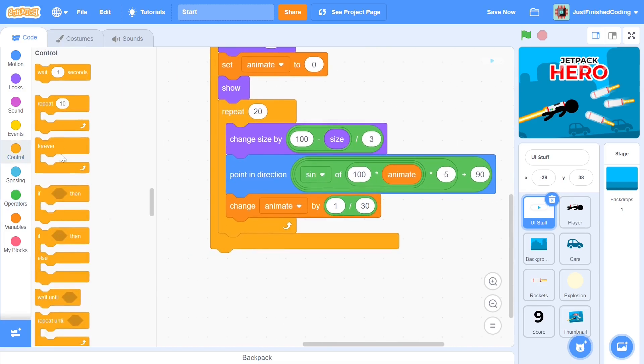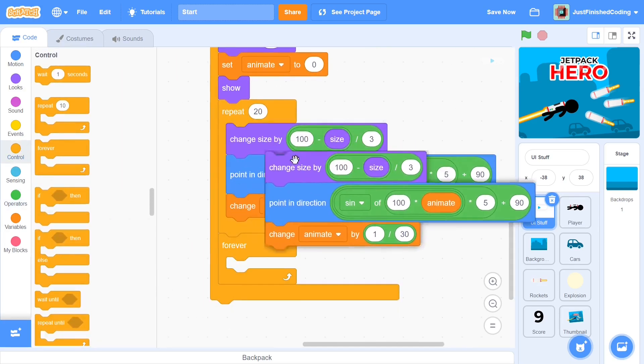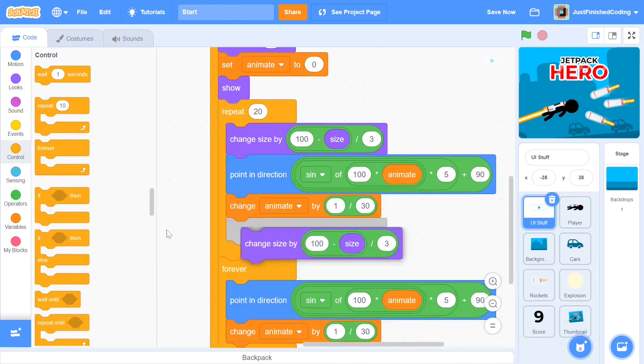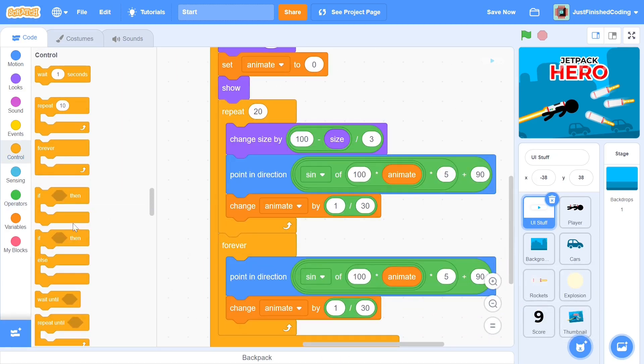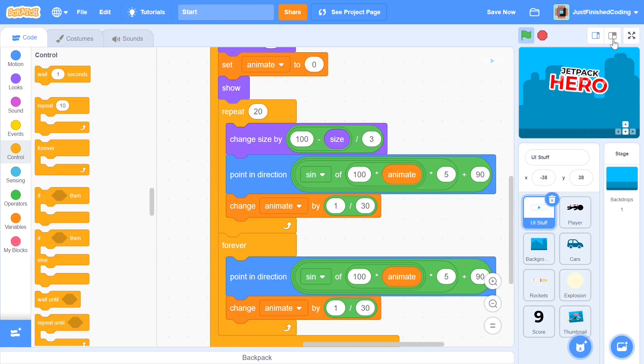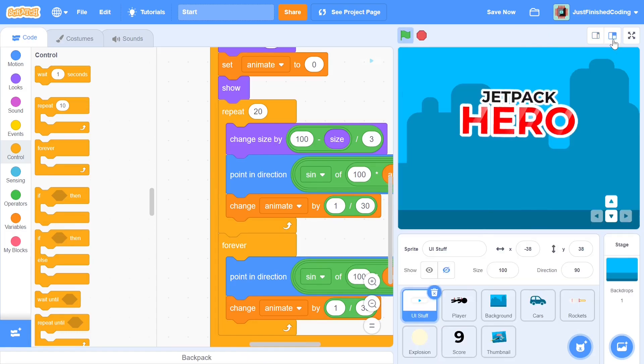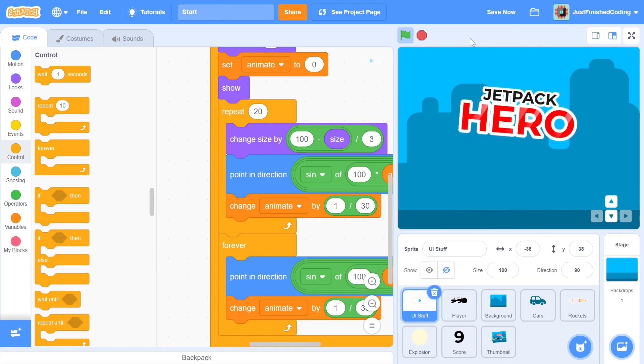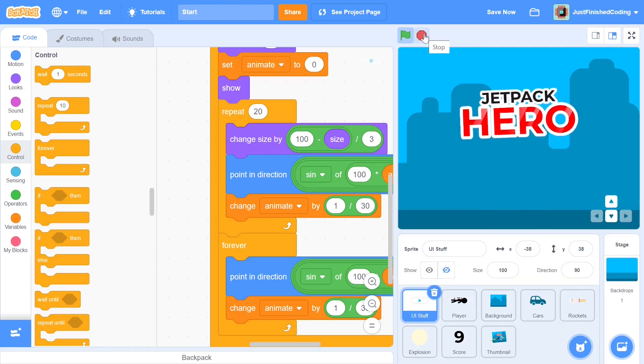We can put the second animation's code into a forever loop as we'd want this effect to keep going on as long as the intro screen is open. If you test out the code now, you should have the title working exactly as intended.